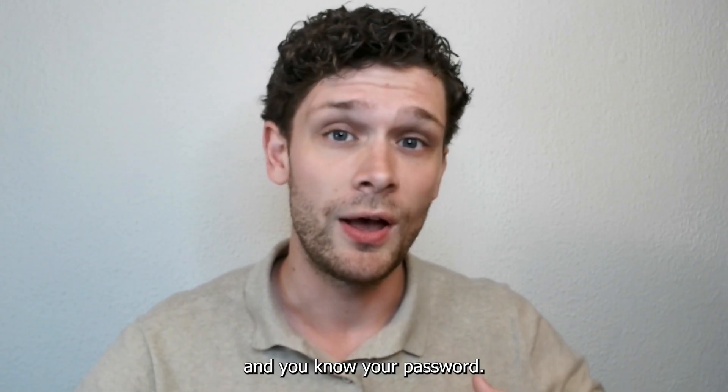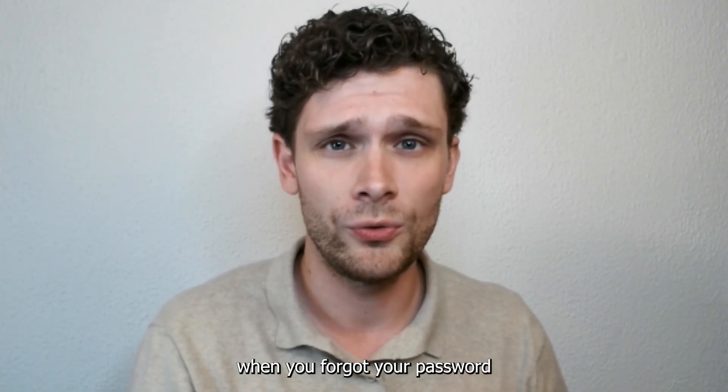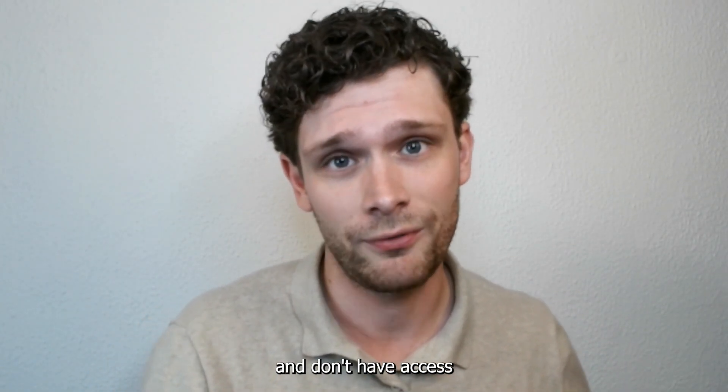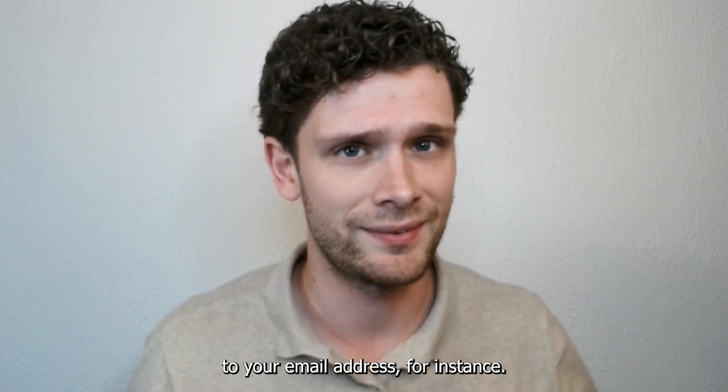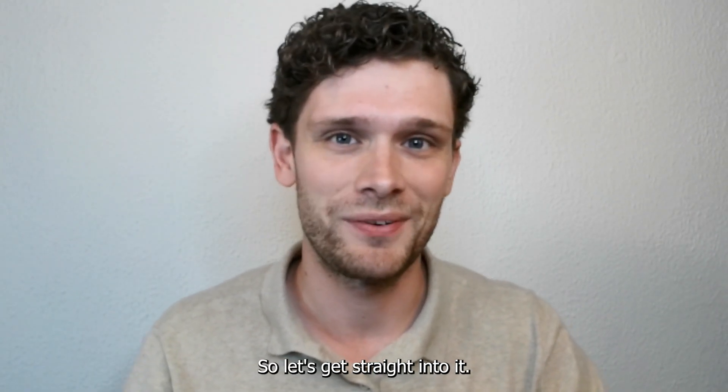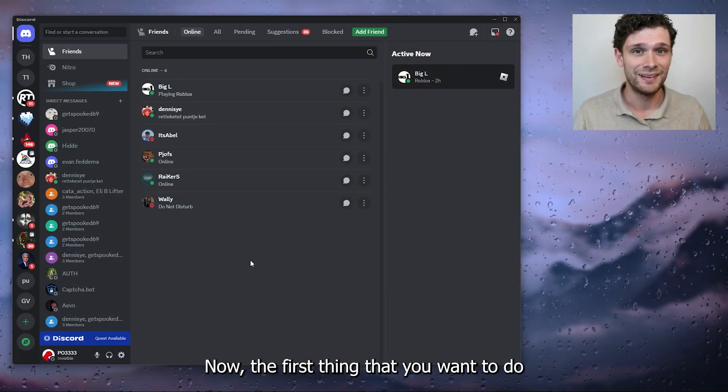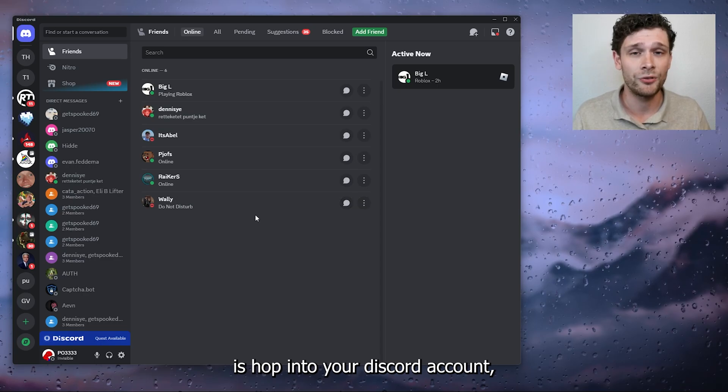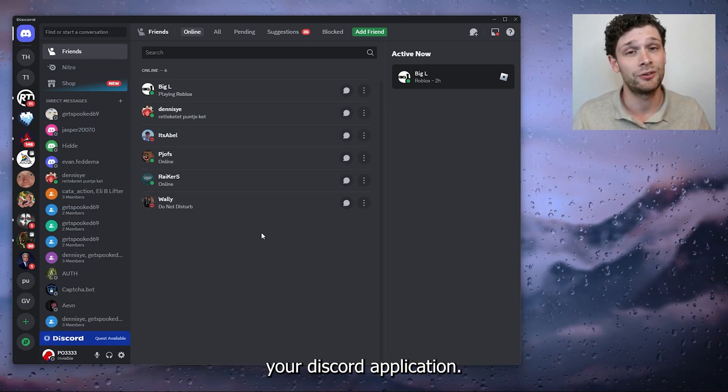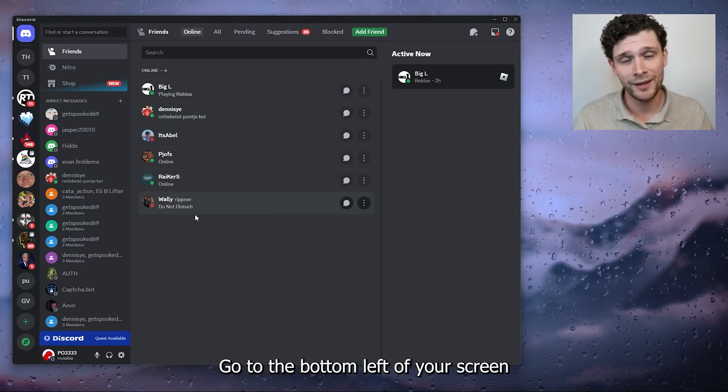And don't have access to your email address, for instance. It's very easy, so let's get straight into it. The first thing you want to do is hop onto your Discord account, your Discord application, go to the bottom left of your screen and go to the user settings.